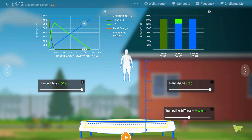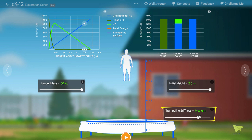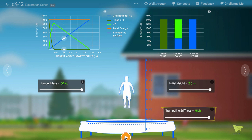We can also change the height of the flat trampoline above its lowest point by adjusting its stiffness. A stiffer trampoline can store more potential energy with a smaller total stretch.